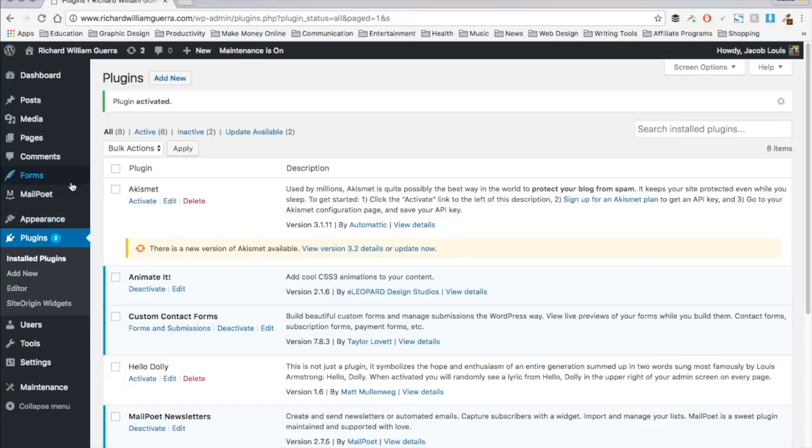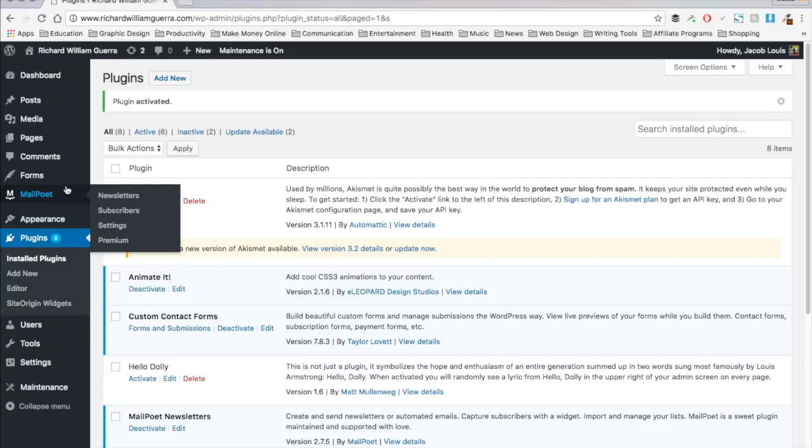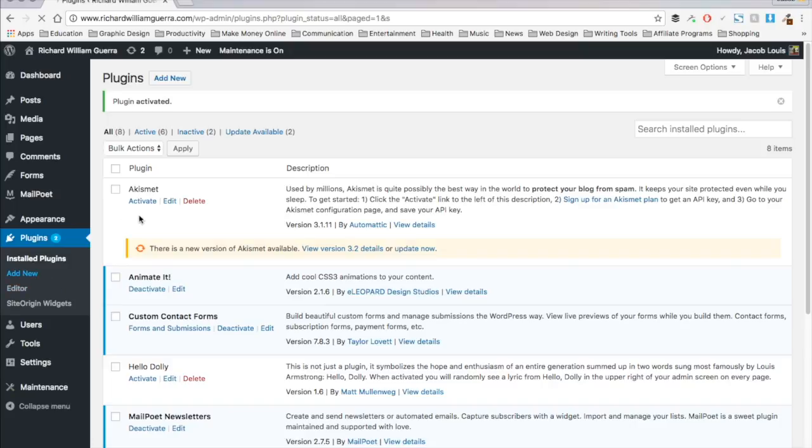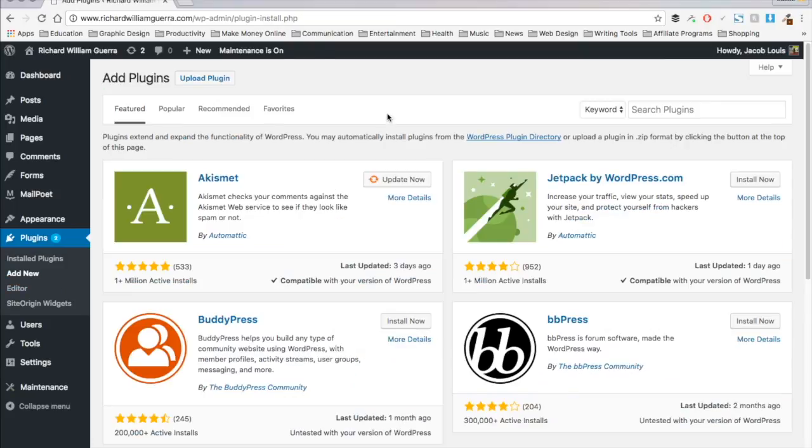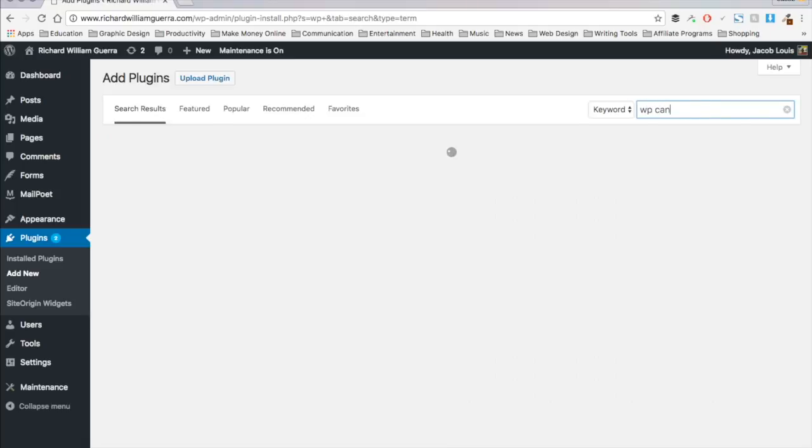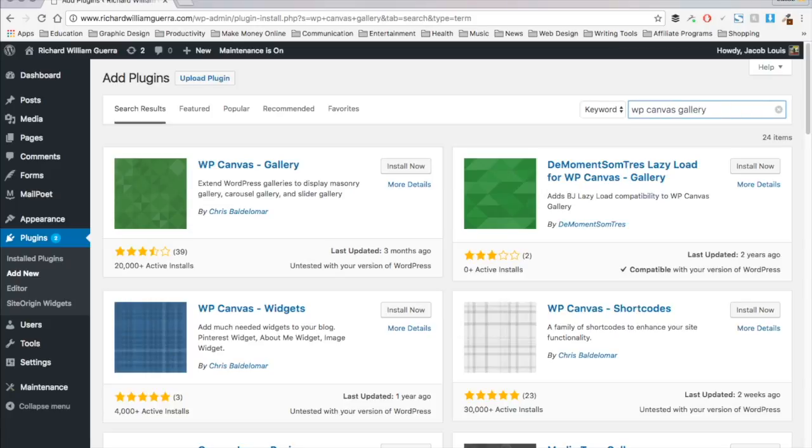So my number five pick is WP Canvas Gallery. Now this is currently my favorite image gallery plugin. Free one anyway. WP Canvas Gallery. I spent a lot of time researching all these plugins. And I mean, there's a lot of options out there and it can be really overwhelming. So it's just a lot of trial and error, activating, deactivating different things.